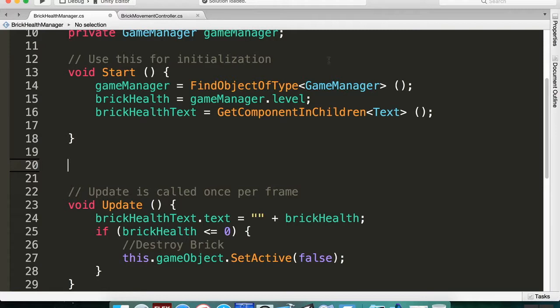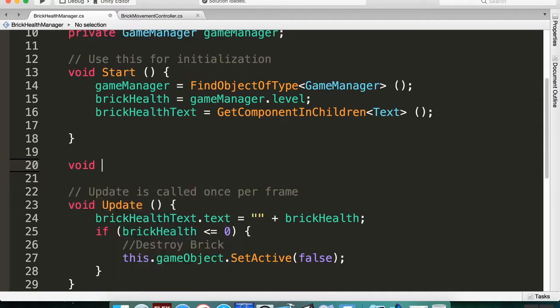So we're going to do void OnEnable, and we want to just set the health to be current level.